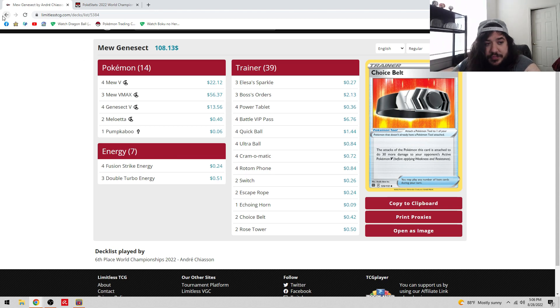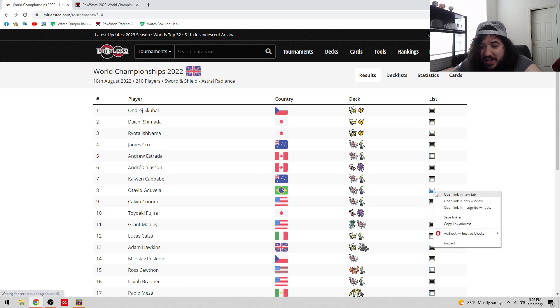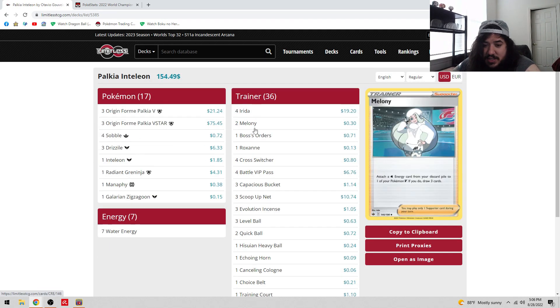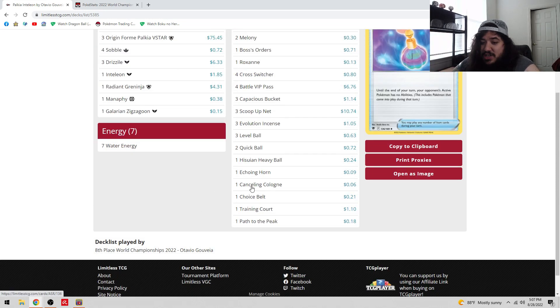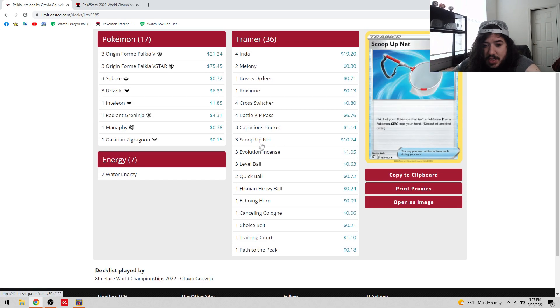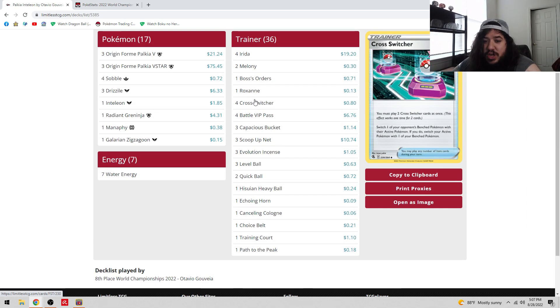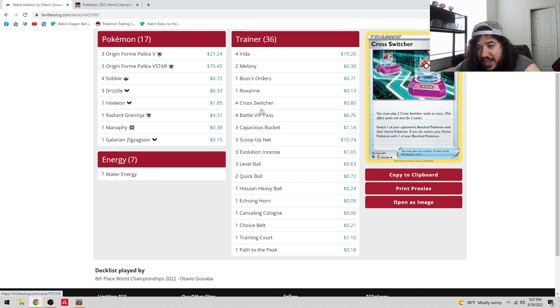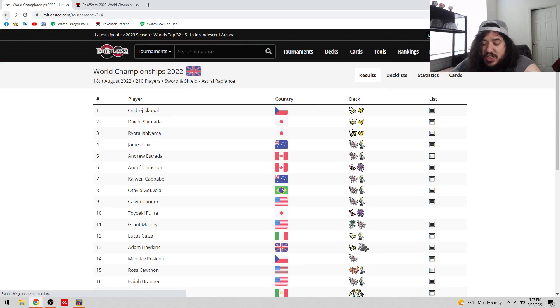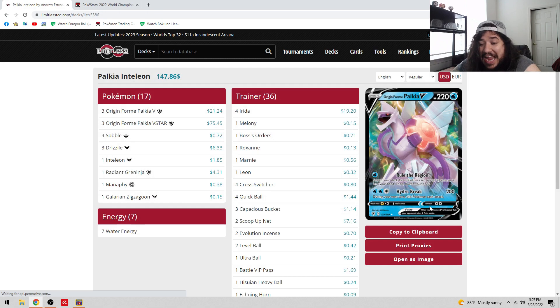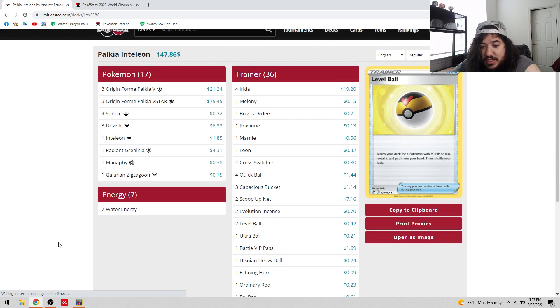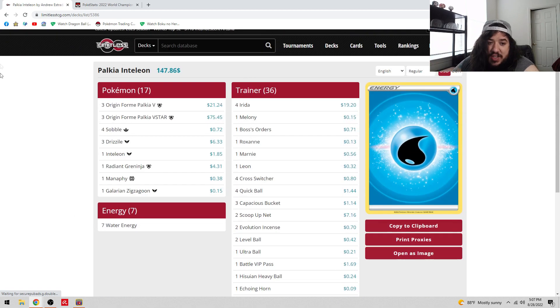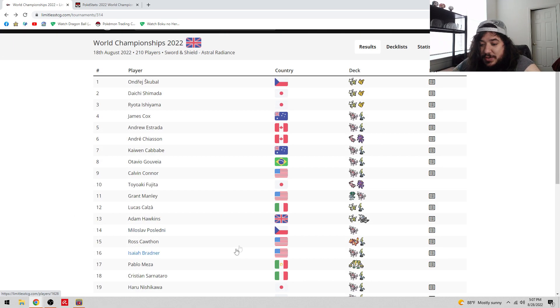We have another Palkia, same list as James. Octavio's Palkia list is interesting because all the Palkia looks kind of different. This one plays Canceling Cologne and Echoing Horn, two Quick Ball, three Level Ball, three Scoop Up Net, three Rare Candy, four Cross Switcher. Four Cross Switcher is definitely the play. The question is do you play four VIP Pass? This one is playing four, while Andrew only played one. Calvin got ninth, so unfortunately he was on the bubble of making eighth. Four Cross Switcher, one Leon as well. Same list as Andrew.